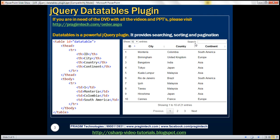So for example, if we type United Kingdom then only those entries that have United Kingdom in them should be displayed and we can also configure how many entries we want to display on the given page. So if we have to implement all these features, just imagine the amount of code and time it takes.